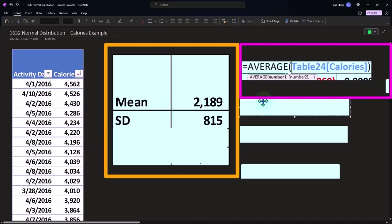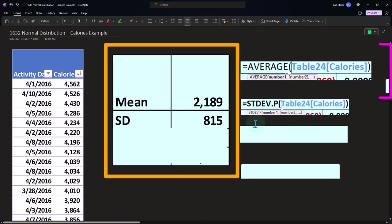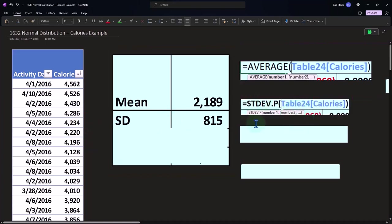It's at 2,189. That would be summing all of the data up and divided by the number of count. Let's take the standard deviation then. This would be the formula for Excel. So that helps us with the spread, 815.